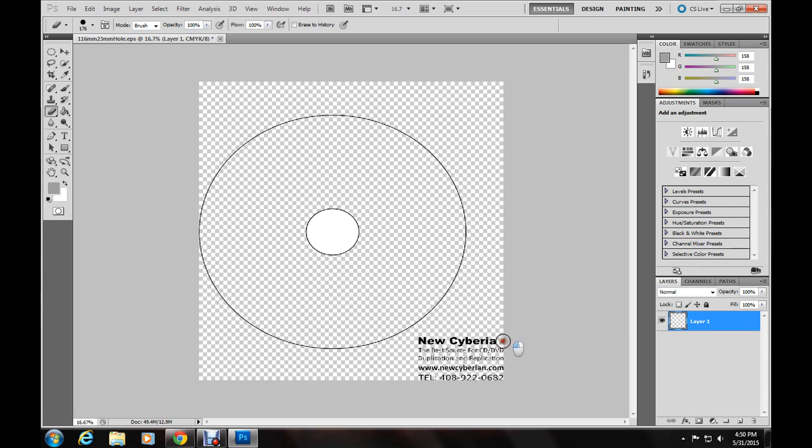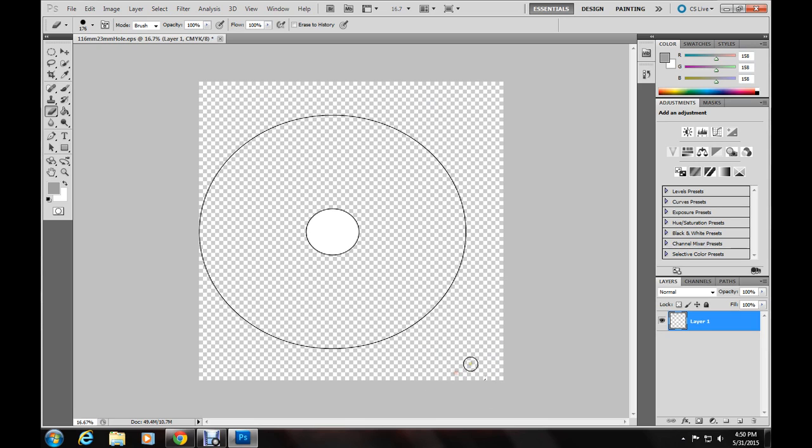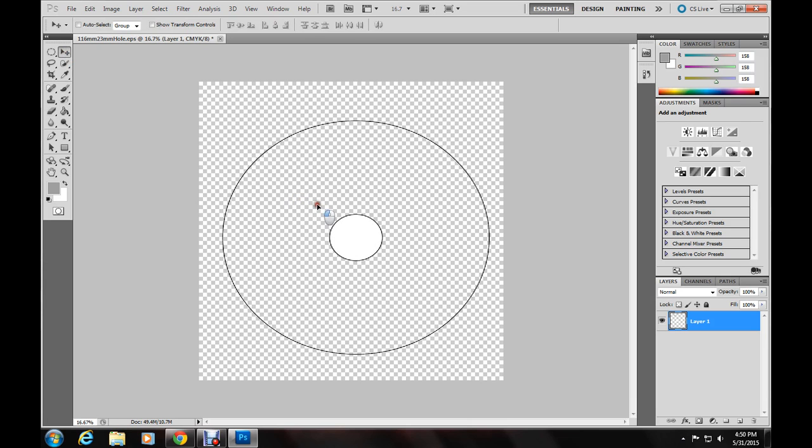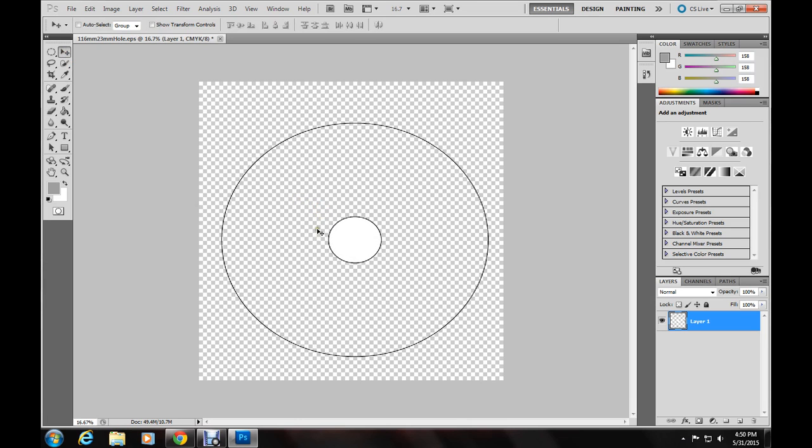You can choose to keep this on there if you want, I just don't find it necessary. And once you've done that, go to your move tool if you want to, you can also do this if it's optional. But I think it sort of helps to center it.